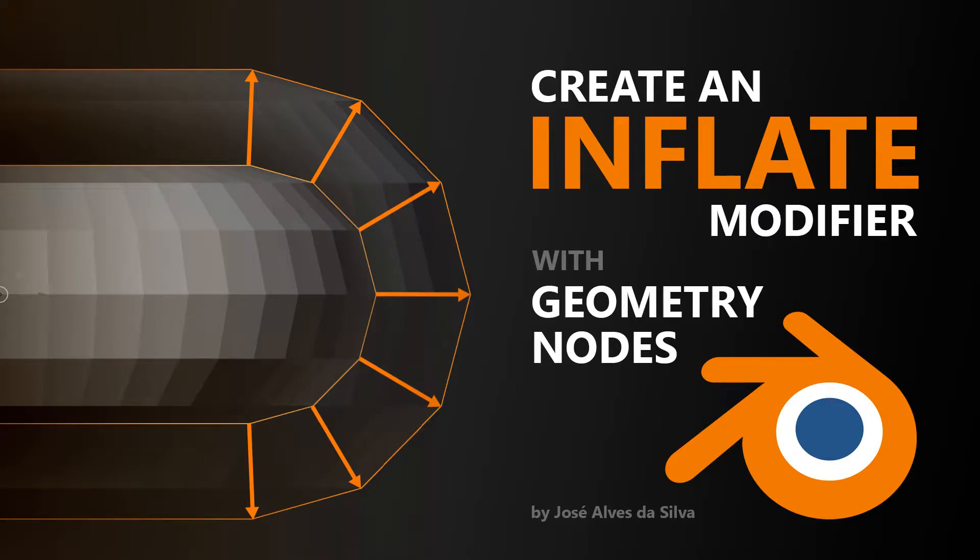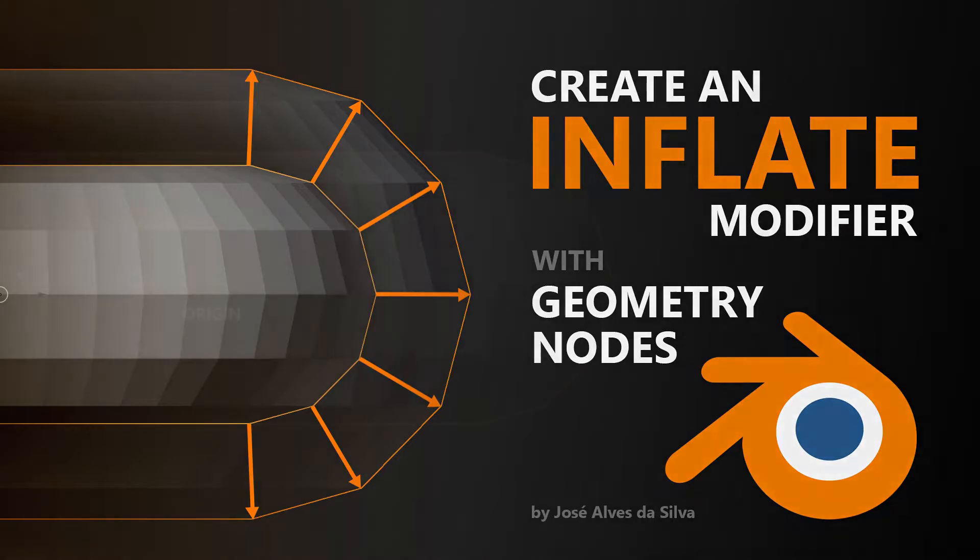Hi, this is a beginner's tutorial that will teach you how to create an inflate modifier inside the new geometry nodes in Blender 3.